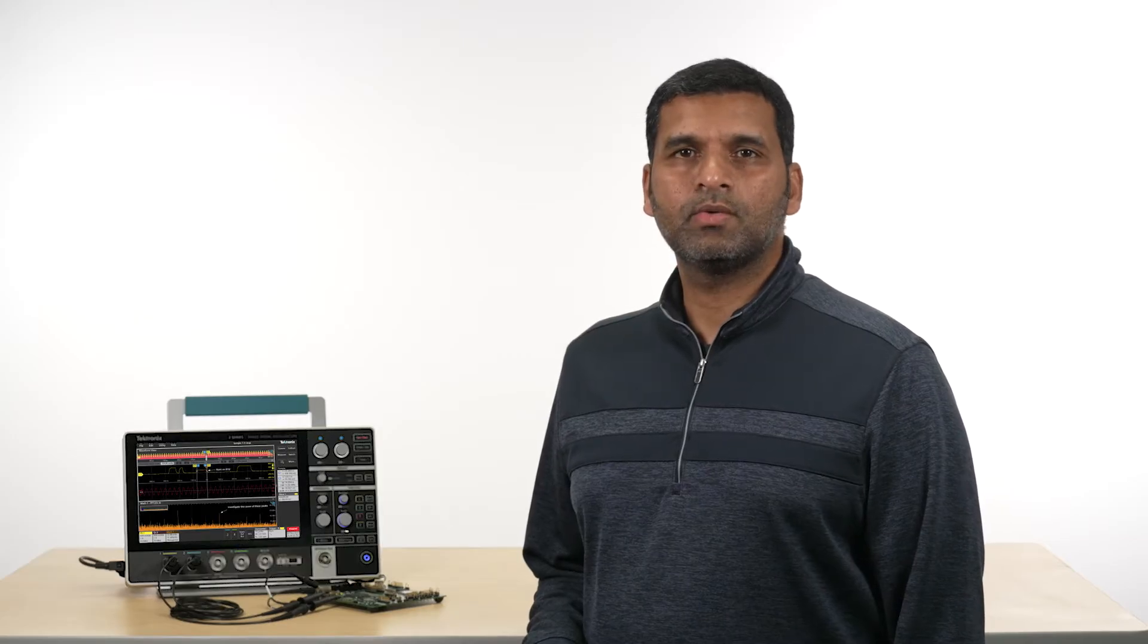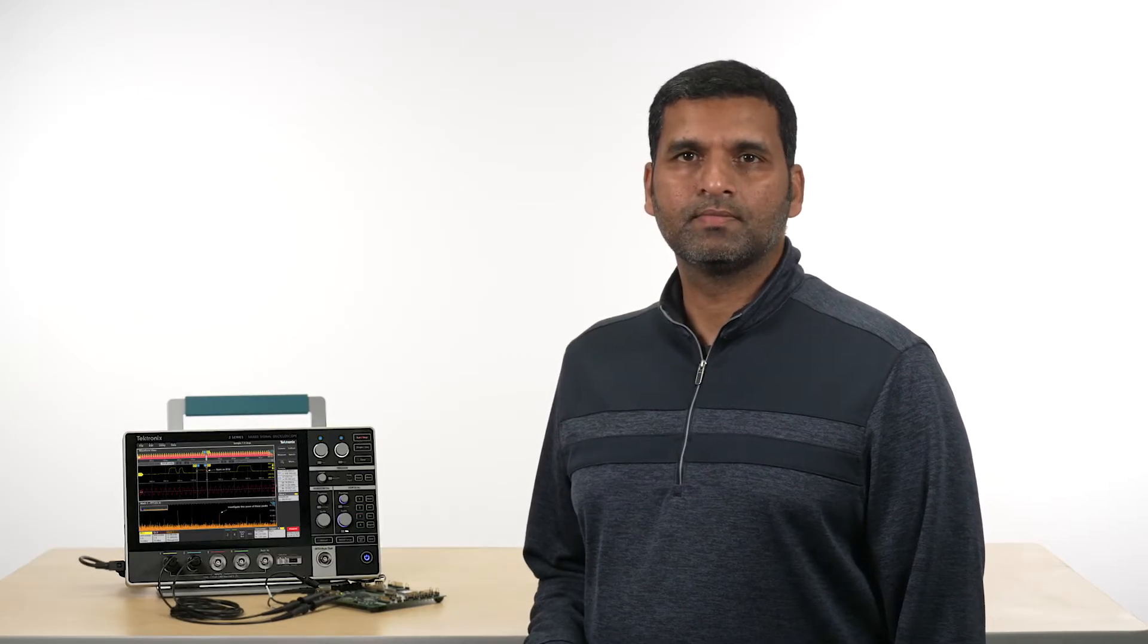A function generator is used to provide stimulus. This, paired with an oscilloscope, offers a complete test setup for quickly prototyping, developing, and testing new designs.